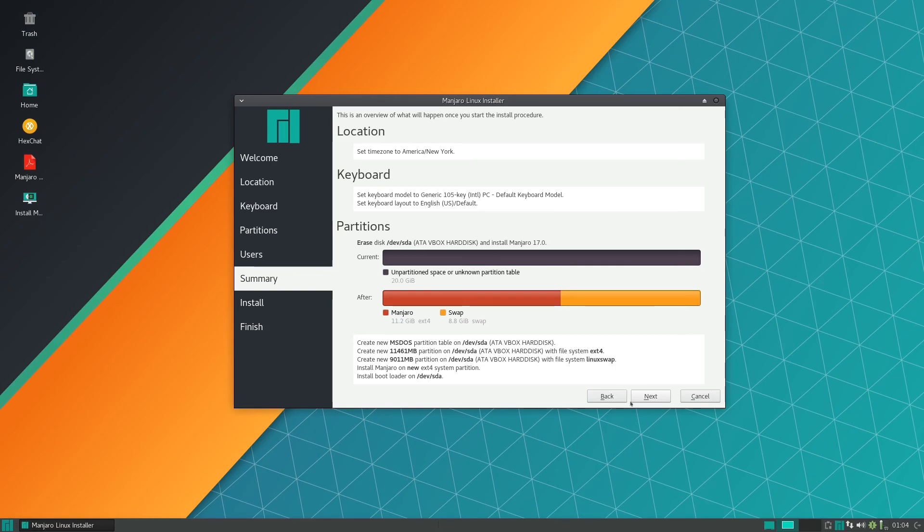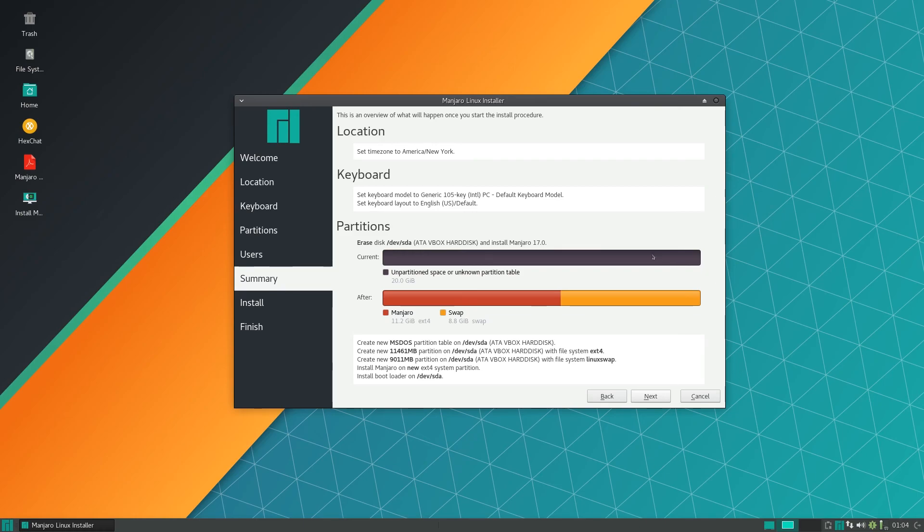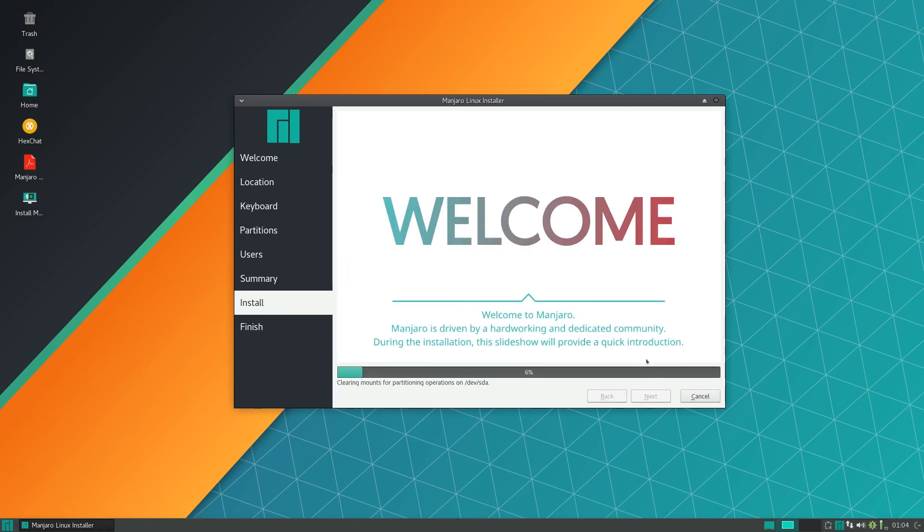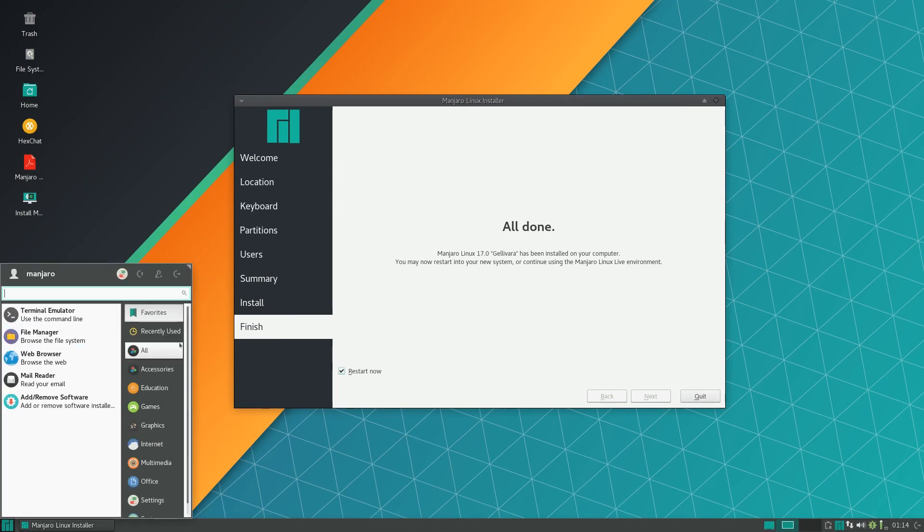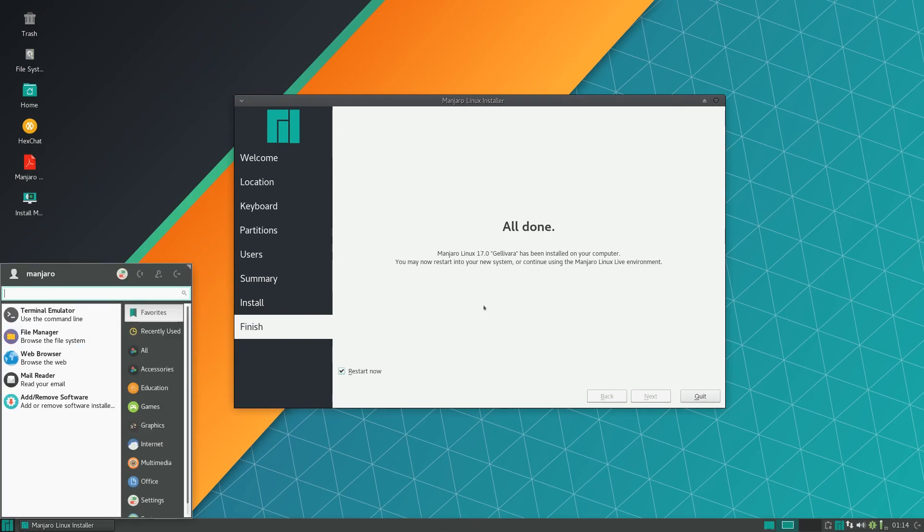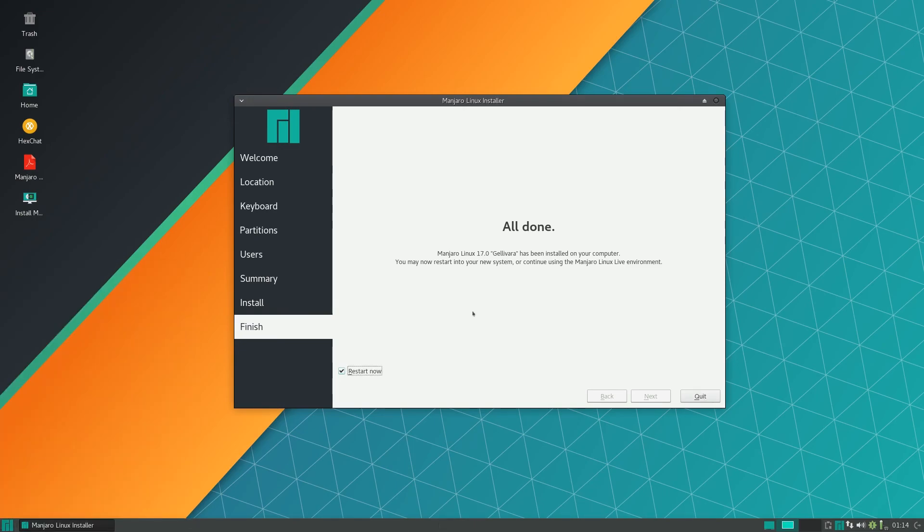This is kind of like a recap of everything that's going to happen. Make sure everything looks good. Click next and it should start installing. Manjaro just finished installing and you should see this message - All done. I'm going to restart now and quit. After this I'm going to begin the review part of the video.